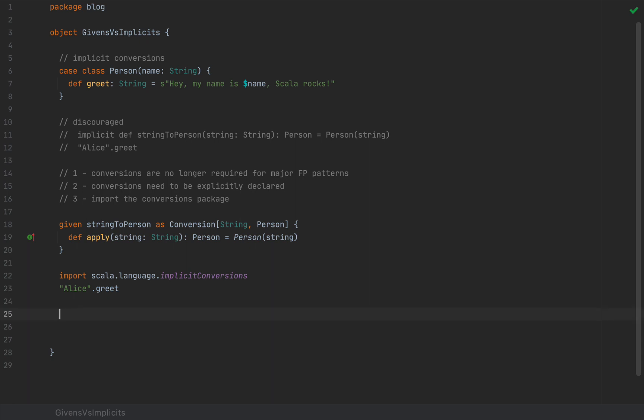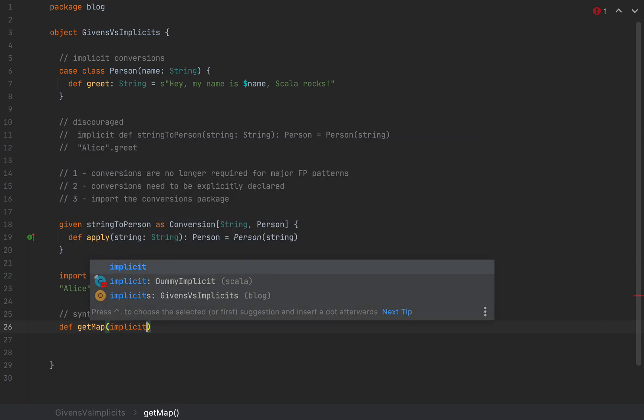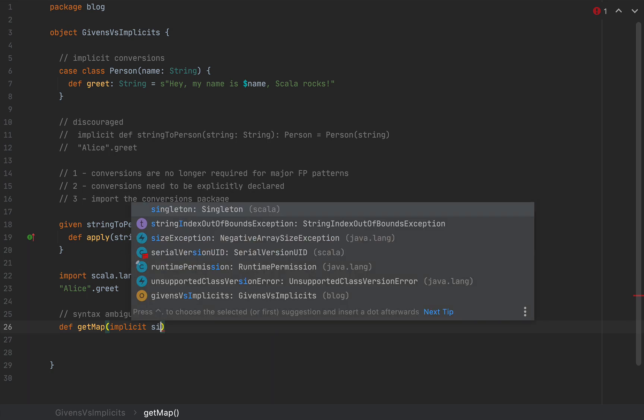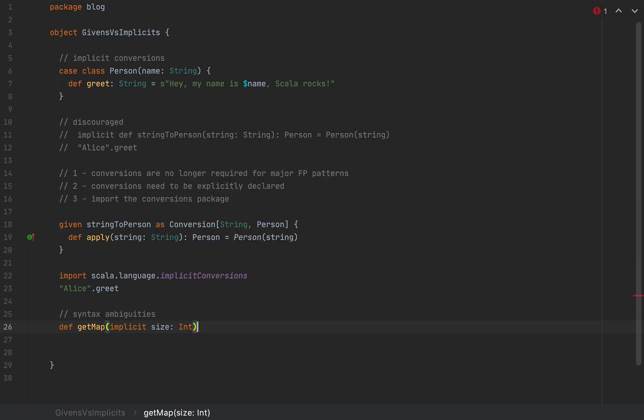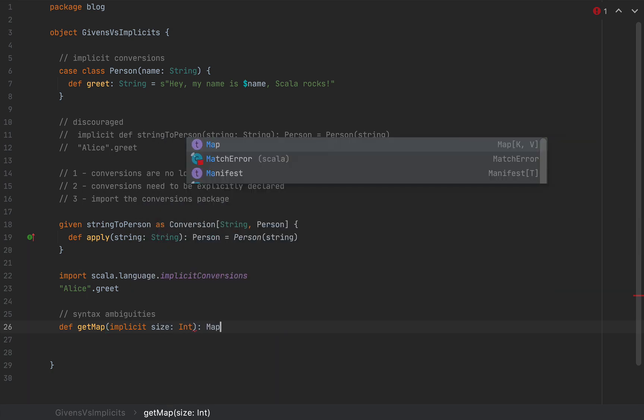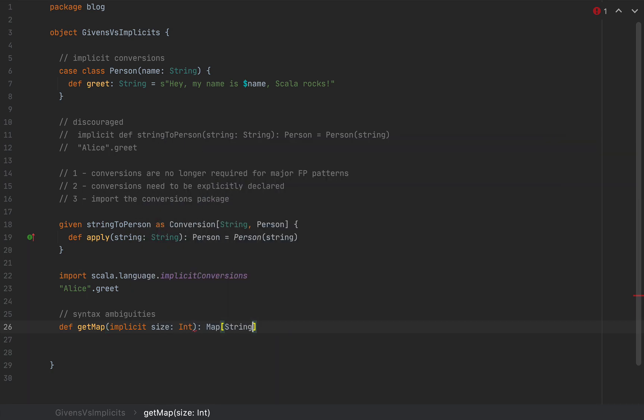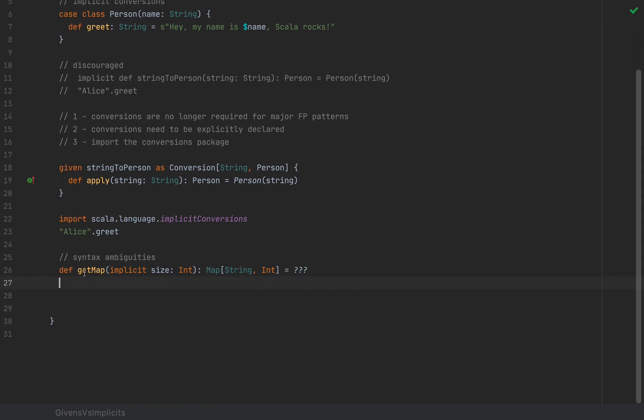I'm also going to show you some syntax ambiguities with implicits. Givens solve a syntax ambiguity when invoking methods which also have using clauses. So let me have an example for you. I'm going to define a method called getMap, which has an implicit value, let's call this size of type int, and this returns a map of string and int. I'm not going to implement this method.